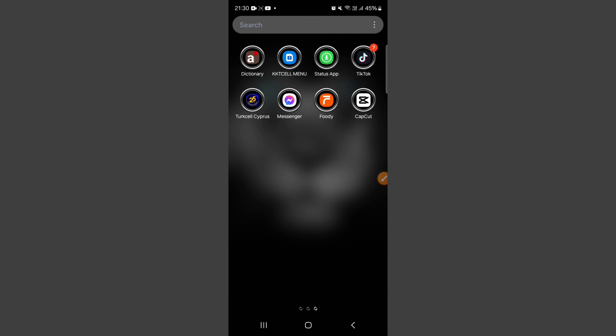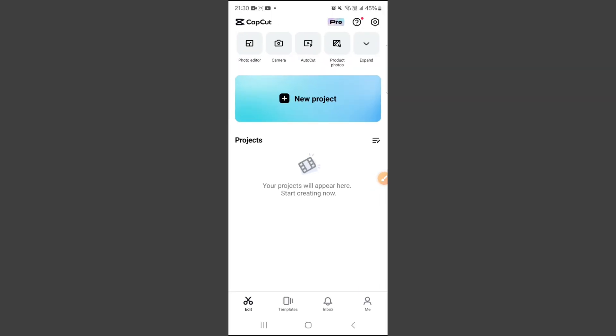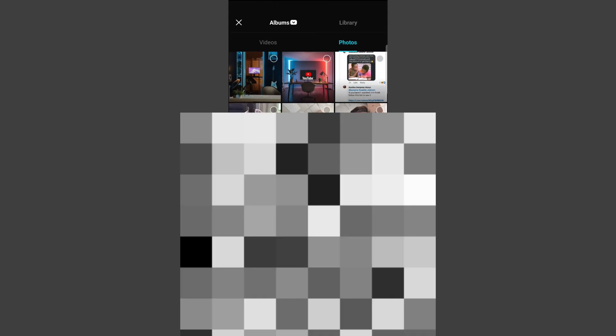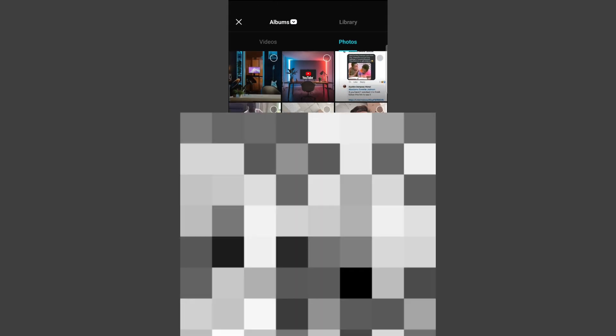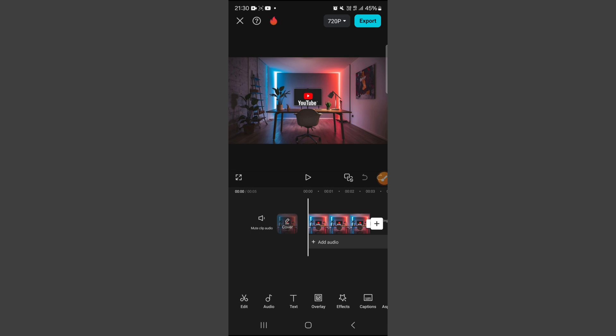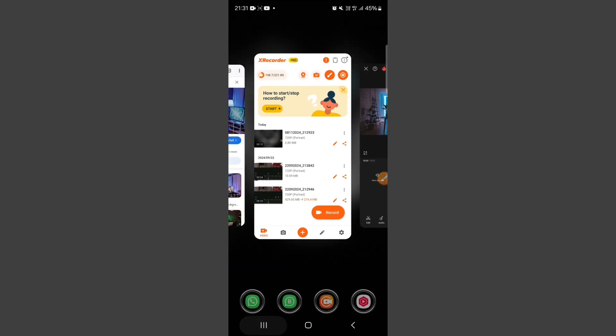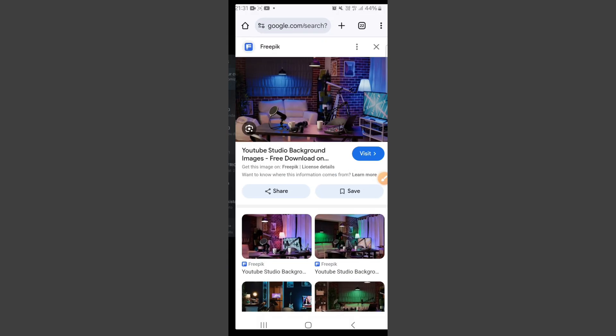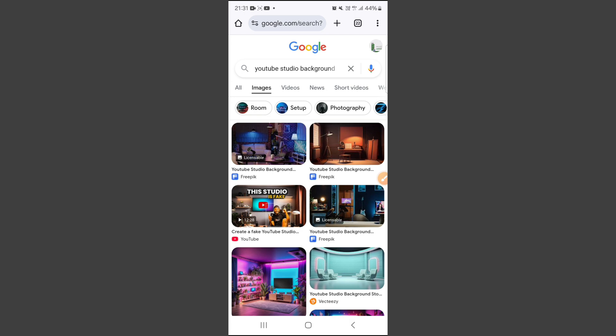We're going to start with how to remove the background of your video with free CapCut. So open CapCut, click on new project, and then you select the background you want to change your video into. I have two studio backgrounds here, but I'm going to be using just this one. Click on add. Now, if you want to get these backgrounds and don't know how, just go on your browser and search 'YouTube studio background', then change your search results to images.